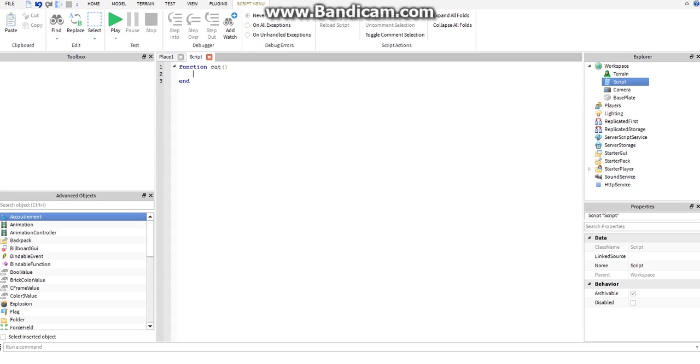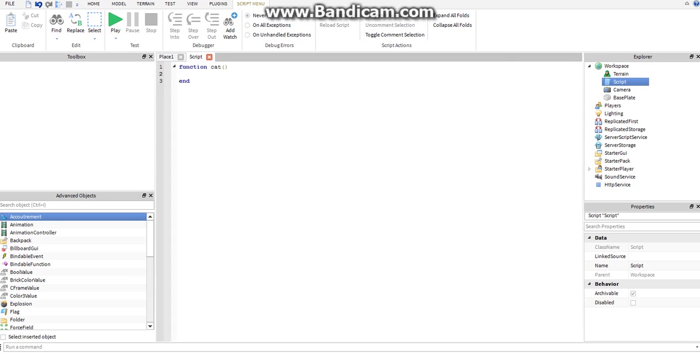You can name it whatever you want, it doesn't have to have a certain name, but you do have to have parentheses after it when you're making the function, because if you maybe want to set a parameter, which we'll get to later on, that's just how the syntax works. We need to use parentheses.